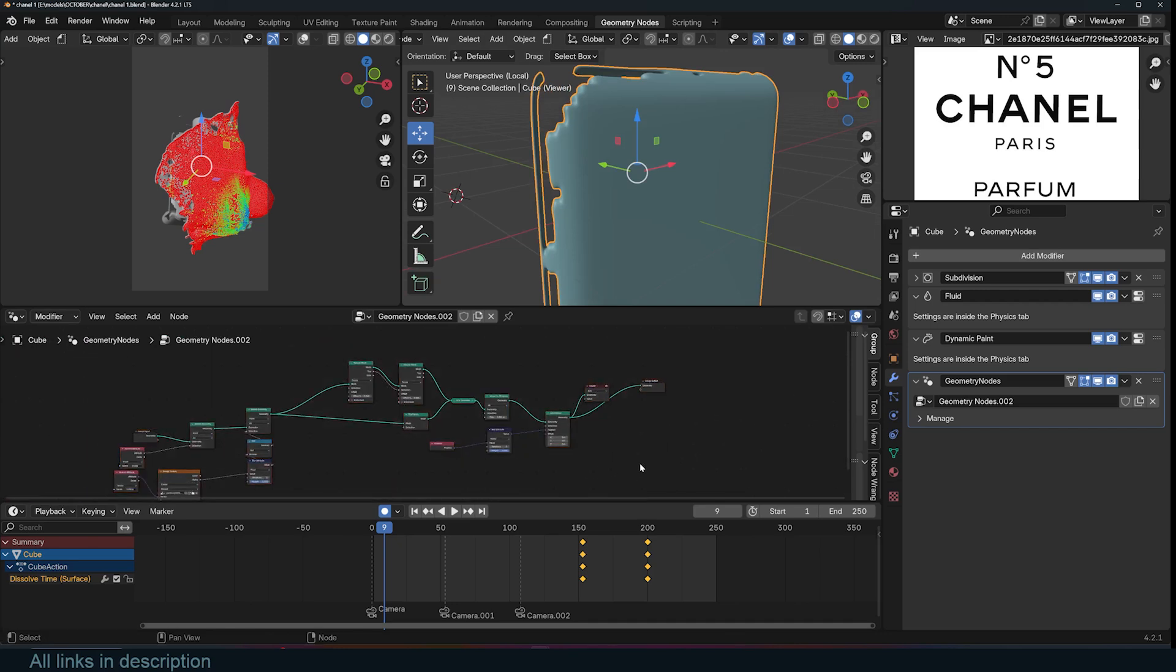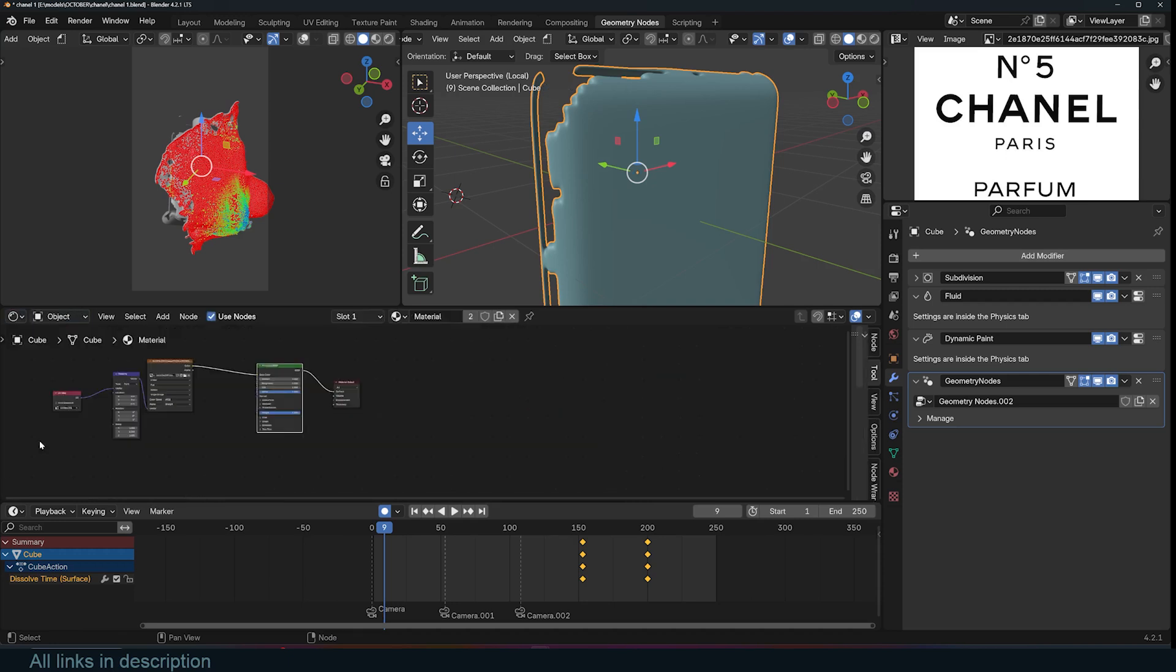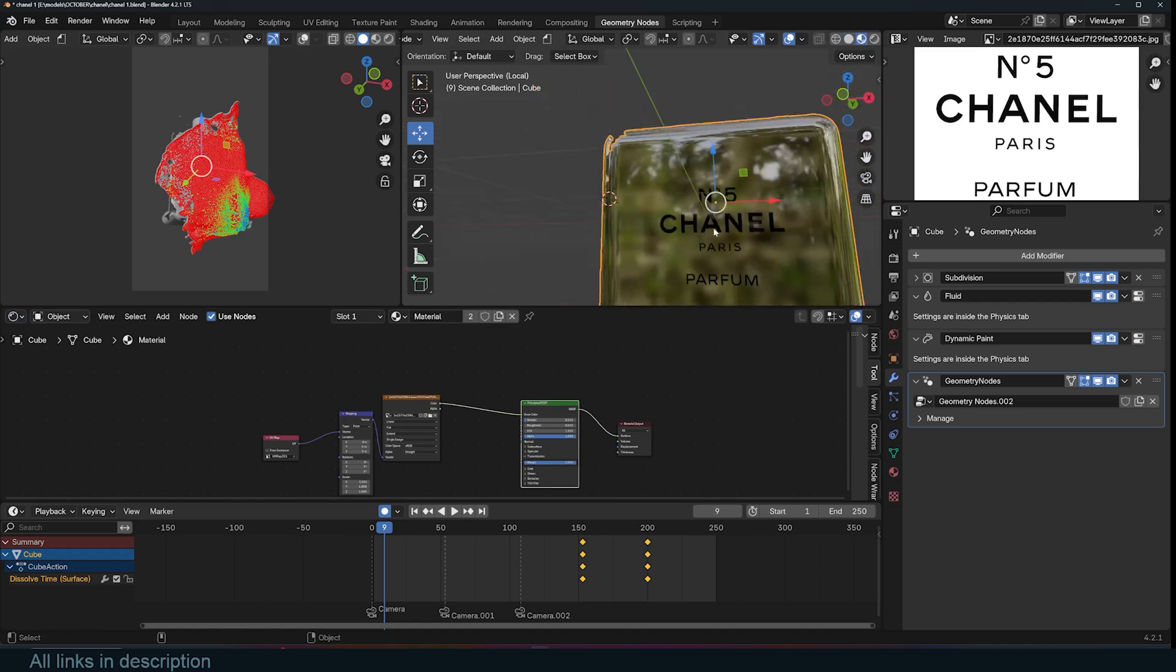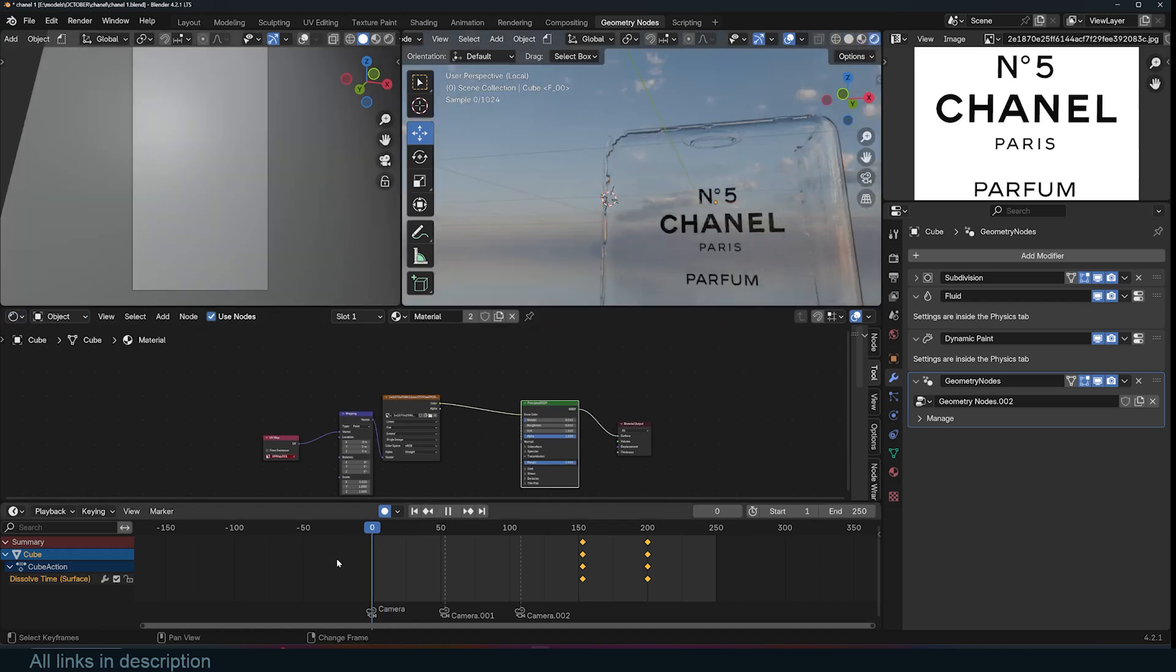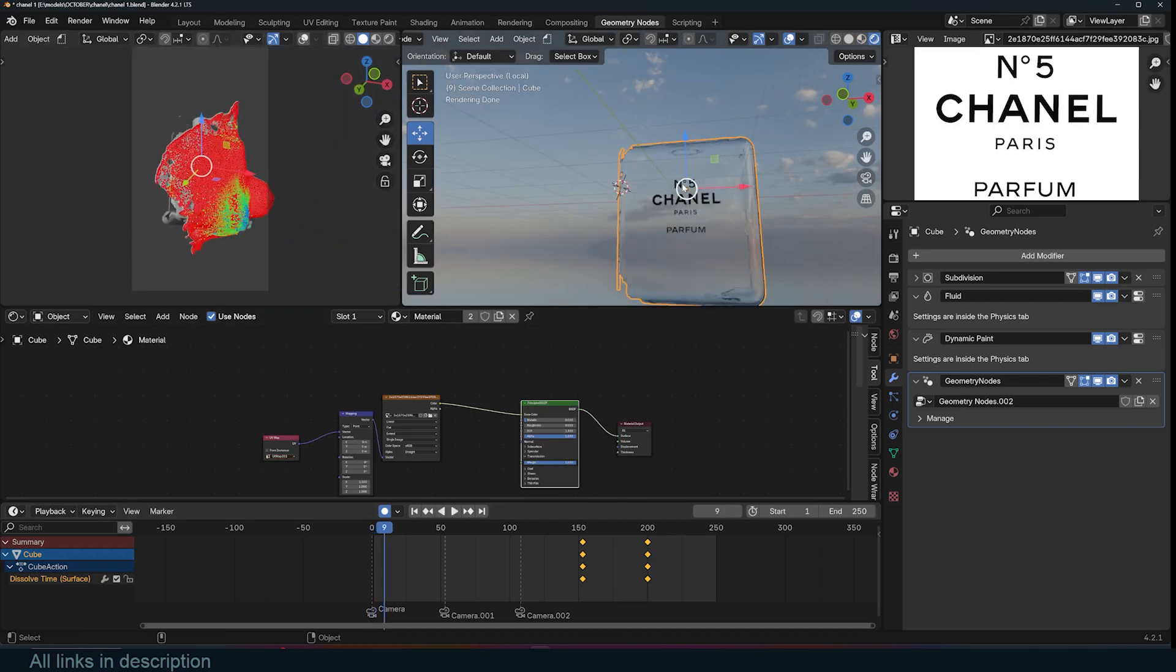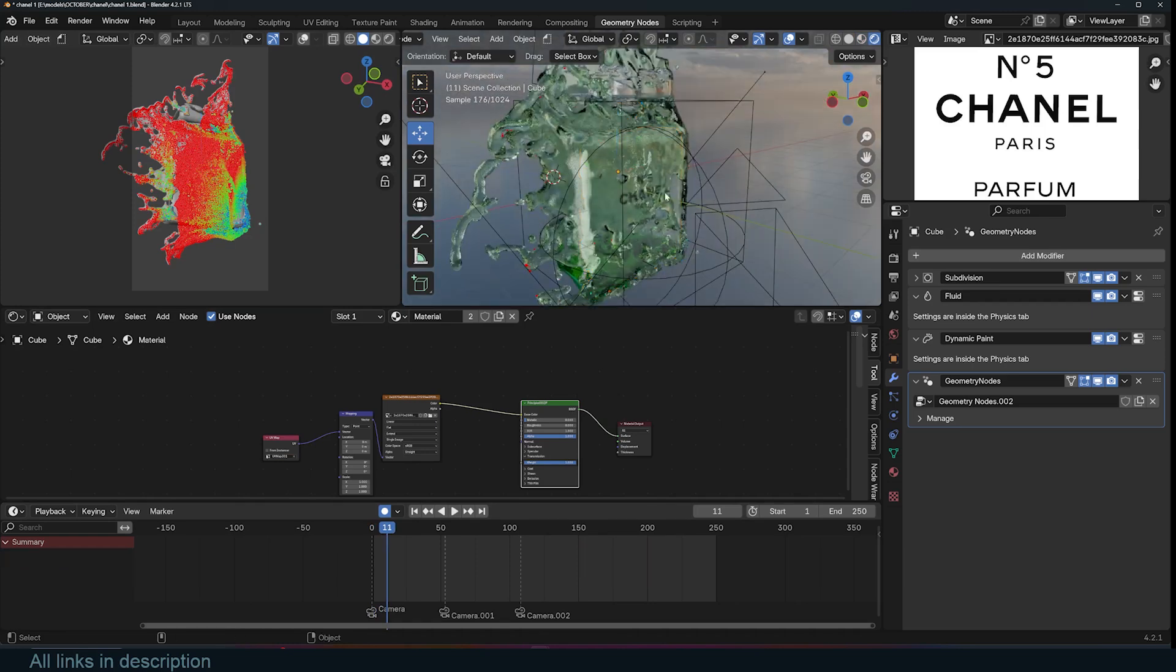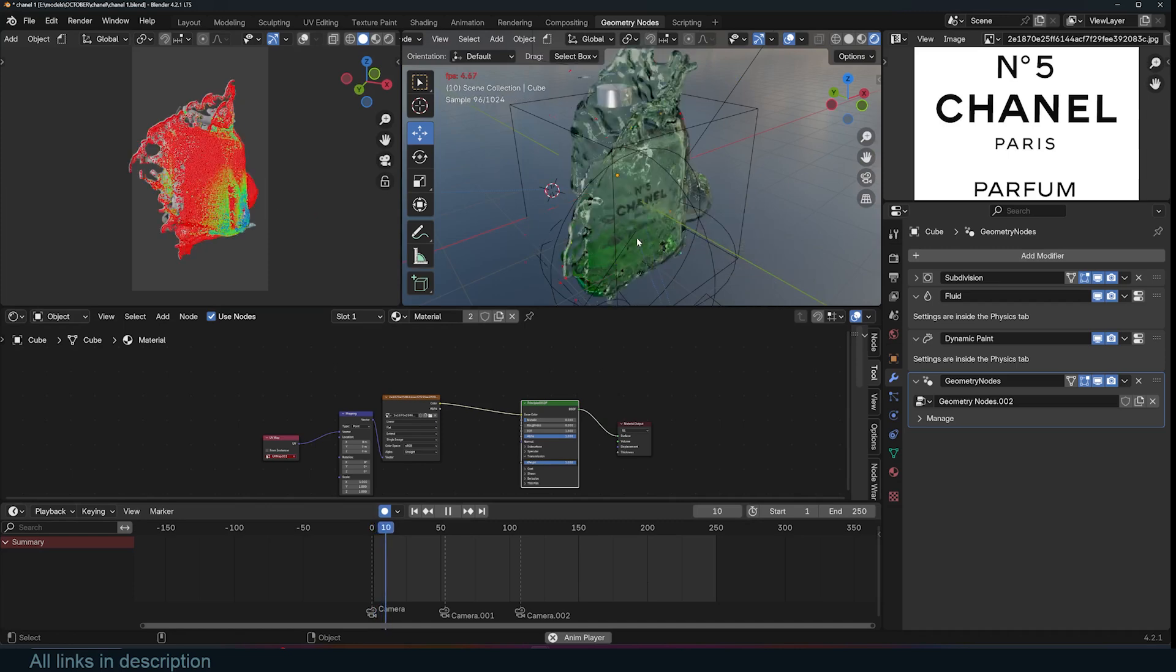You can check out the project files, links are going to be in the description if you want to do that. All you have to do is now set up the material, which is a simple glass shader just like this with the logo. And that's it. All you have to do is set up the cameras as you want, and you can see our reveal. If I combine that with the fluids itself, it just looks great.